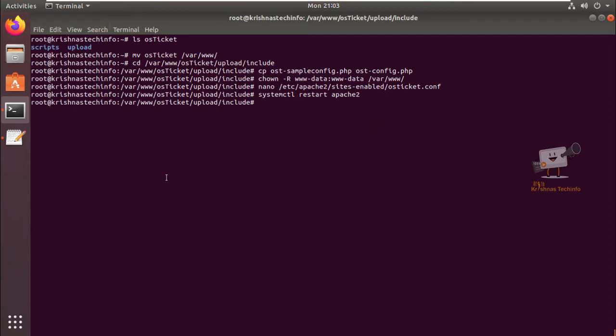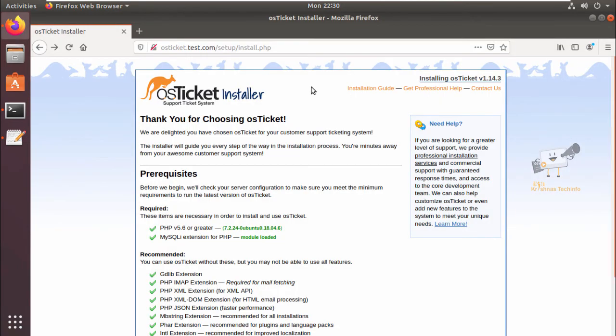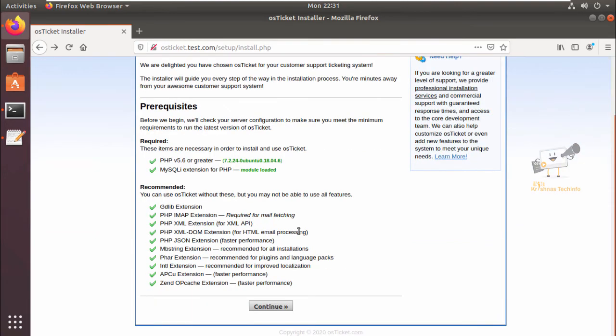Now we can open the web browser and access the OS ticket installation page. After entering the hostname in the browser, you can see the OS ticket installer page. All the prerequisites are OK. Now click continue.